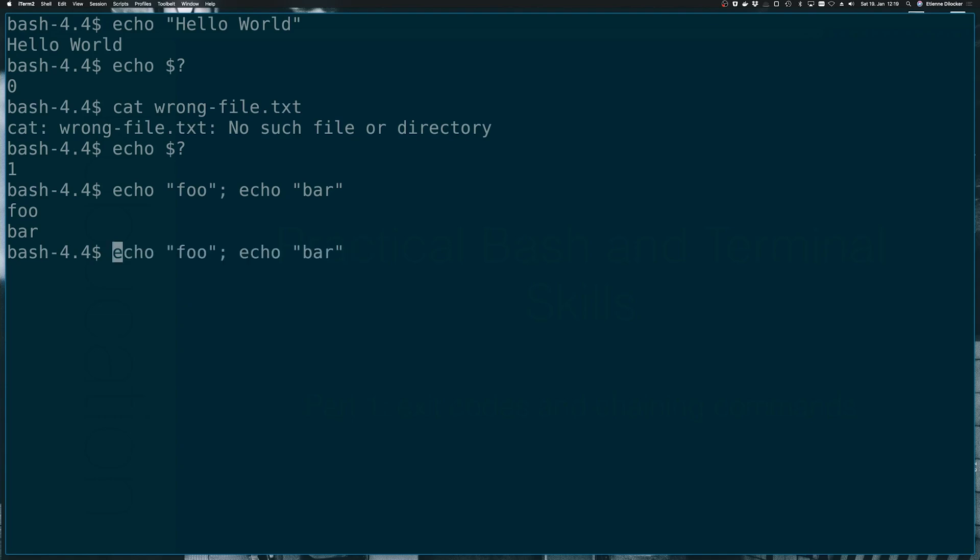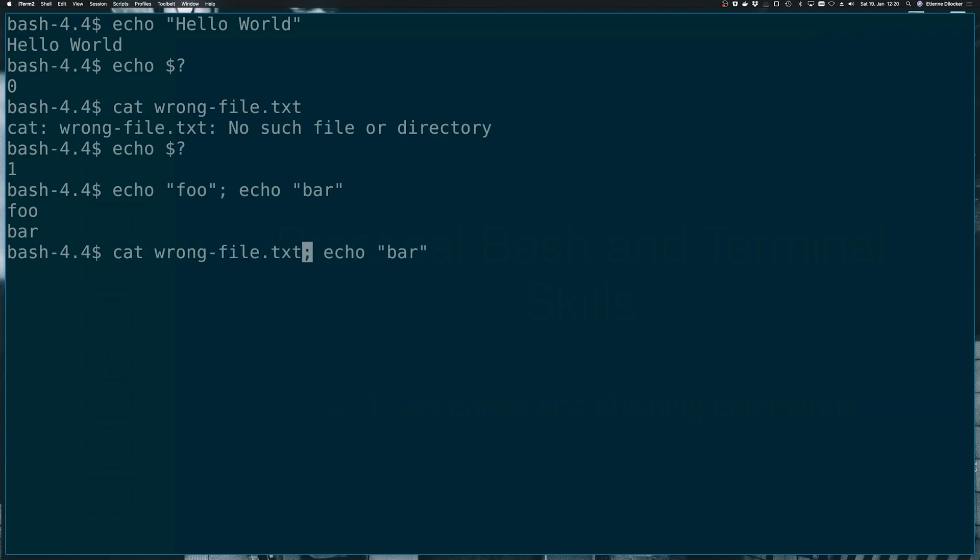But they were also both successful. So let's try and replace echo foo with something that's definitely going to fail, like cat wrong file. Let's see. Okay, cat wrong file, no such file or directory, but we still printed bar. So apparently if you use the semicolon, every command will run regardless of whether they succeed or they fail.